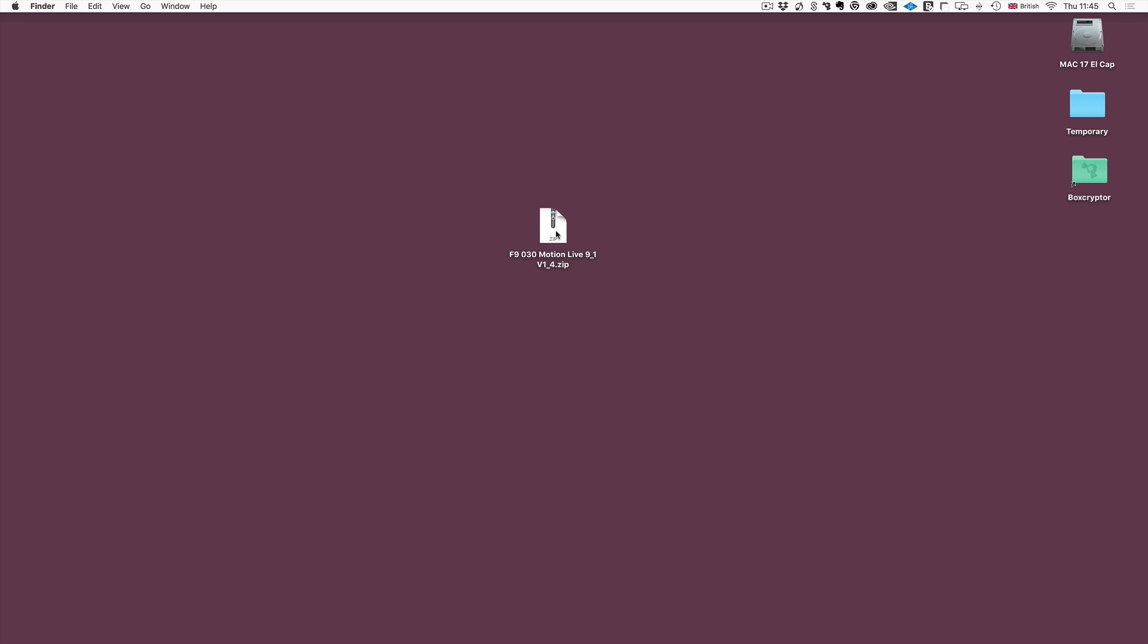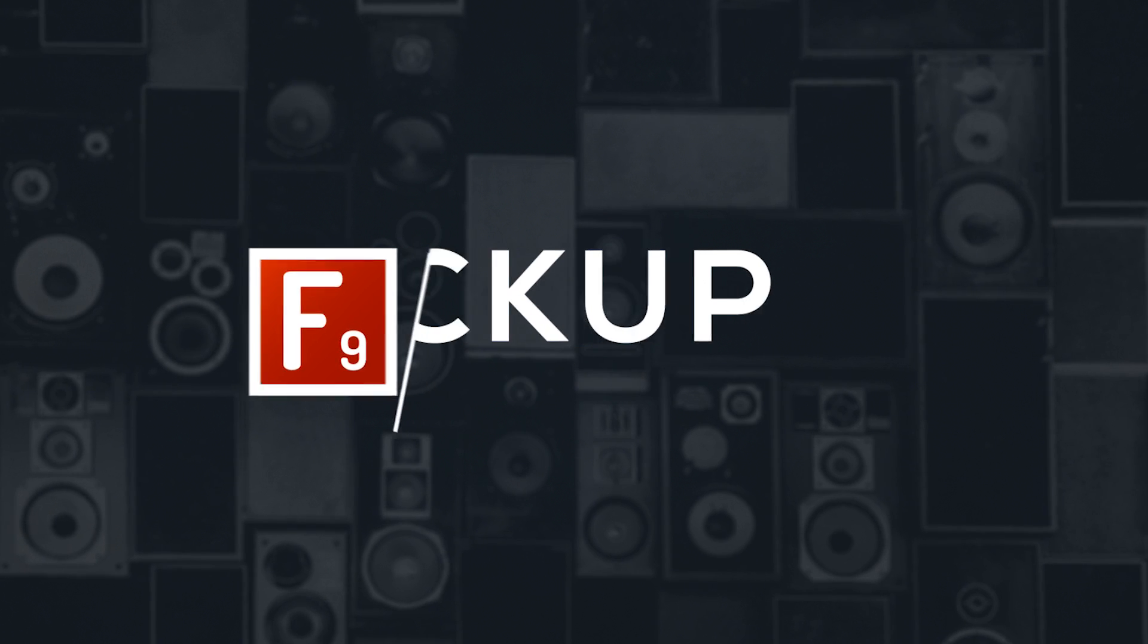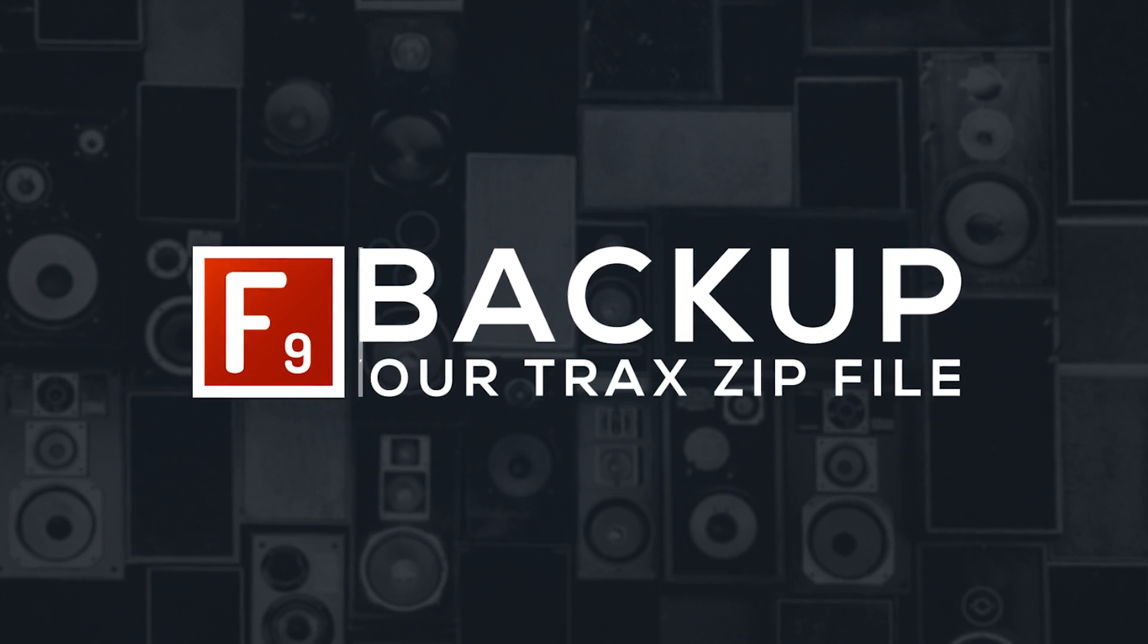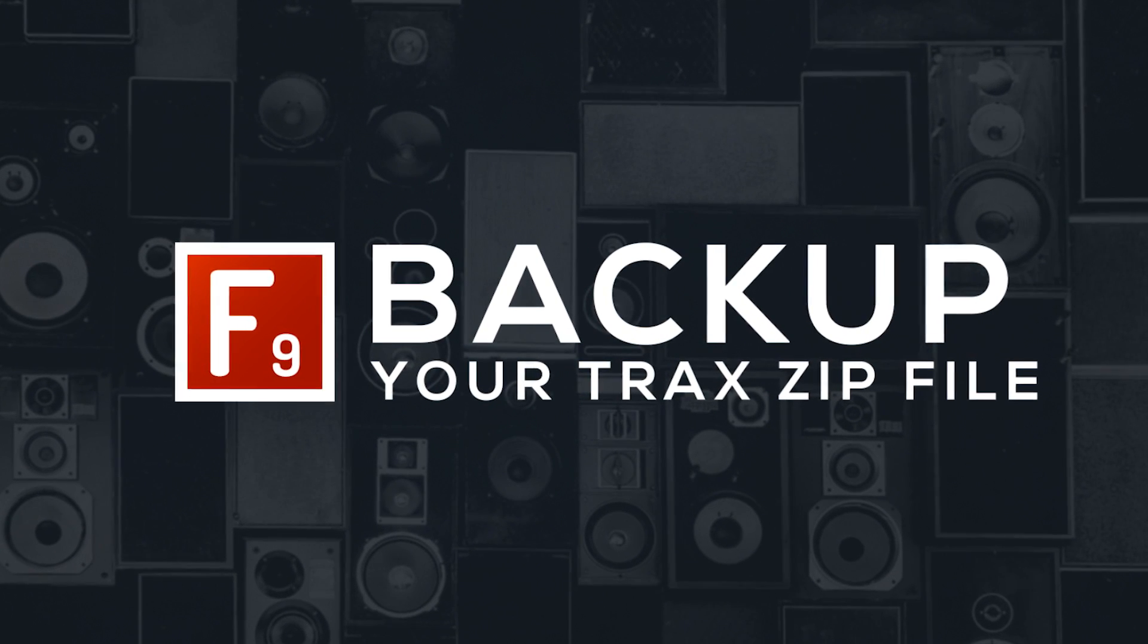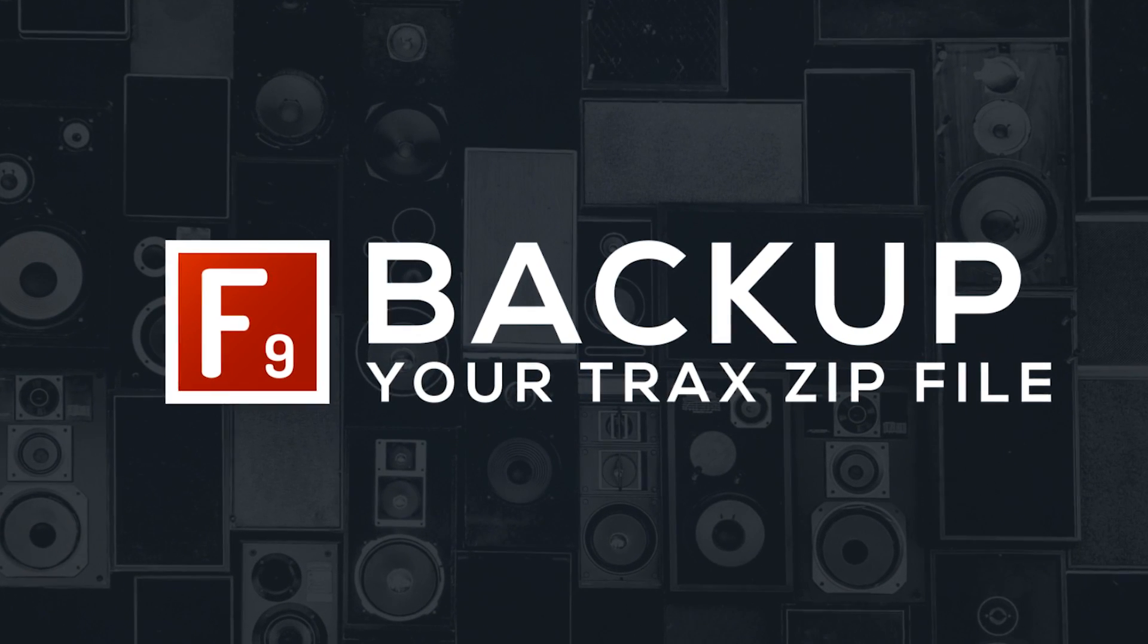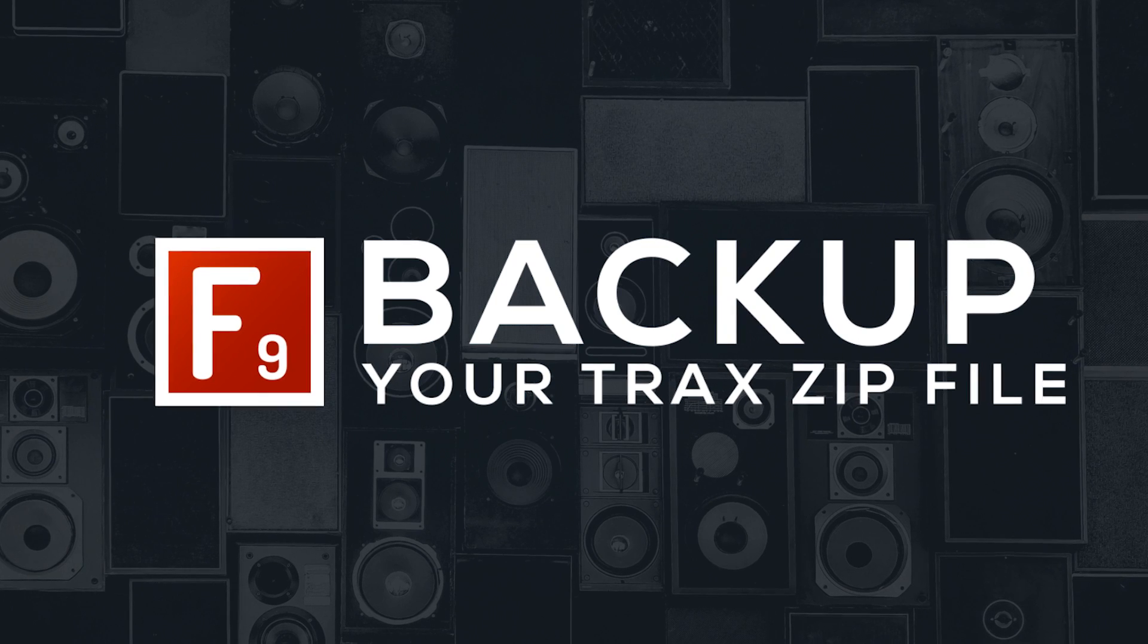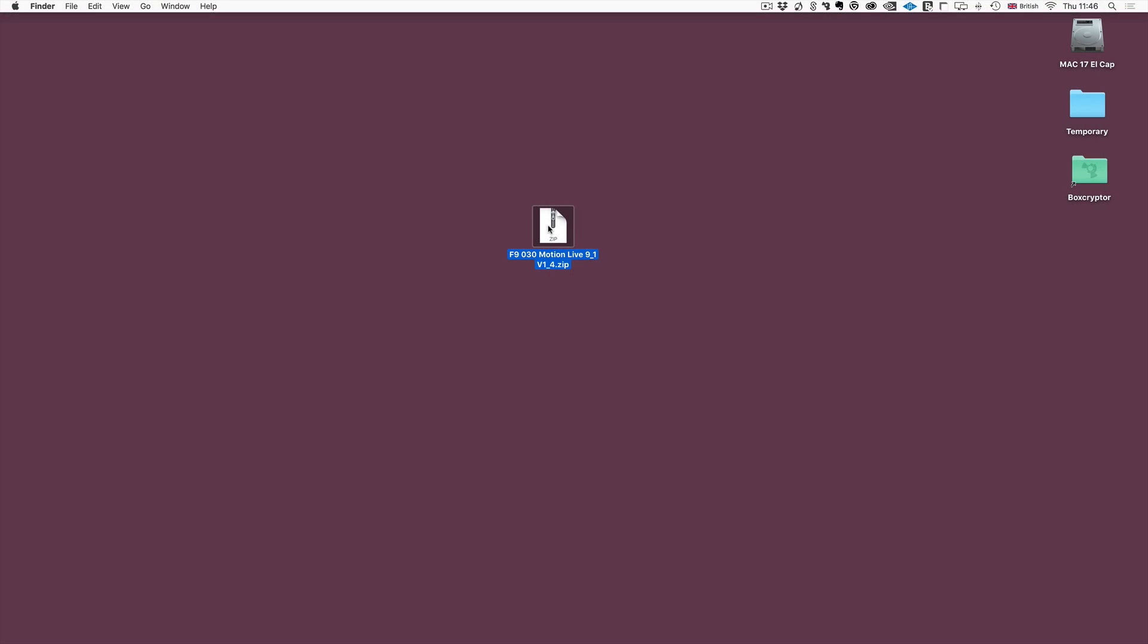You will have received a zip file from us. The first thing I want you to do is to back that zip file up. You are probably going to dive into the projects and save over them and make changes, and it's always great to be able to get back to the original status of the pack, so we highly recommend that.